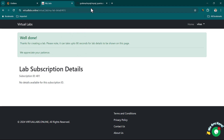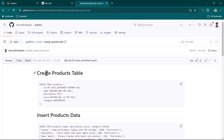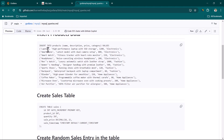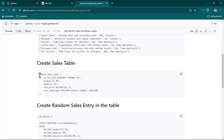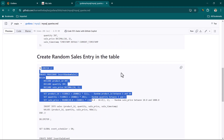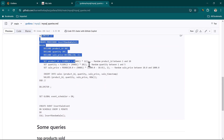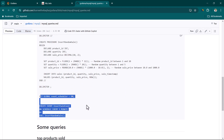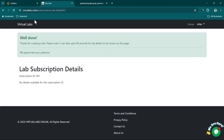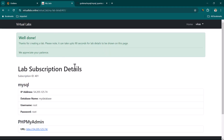Once the lab is created, we get MySQL database access. We're going to create a product table, insert some product data, create a sales table, and randomly insert items into it via a stored procedure running on a scheduled interval. This is available on GitHub — I'll give the link. Let's refresh and see if we have the details.